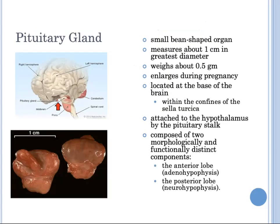The pituitary gland is a small bean-shaped structure that lies at the base of the brain within the sella turcica. It measures about one centimeter in greatest diameter. The function of the pituitary gland is controlled by the hypothalamus, and along with the hypothalamus, the pituitary has a central role in regulating the function of most of the other endocrine glands. The pituitary gland is composed of two morphologically and functionally distinct components: the anterior lobe or adenohypophysis, and the posterior lobe or neurohypophysis.